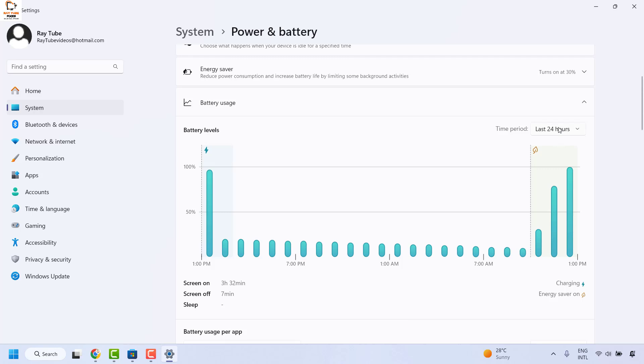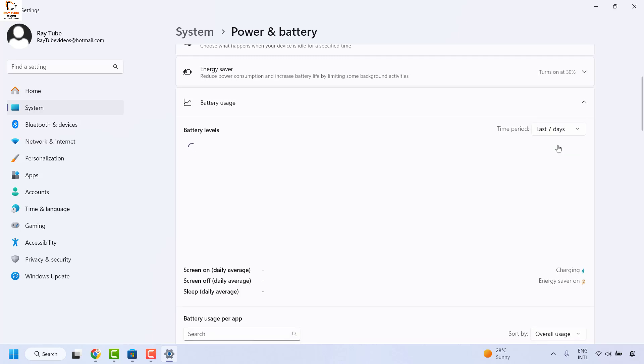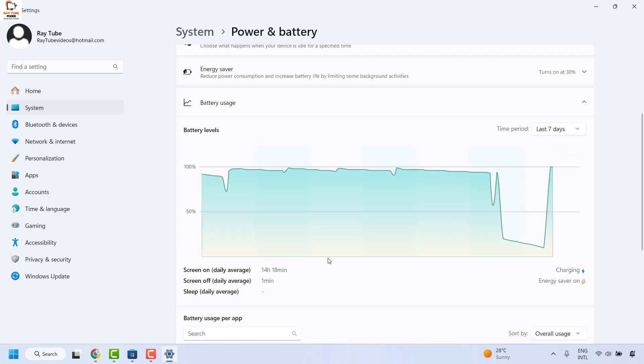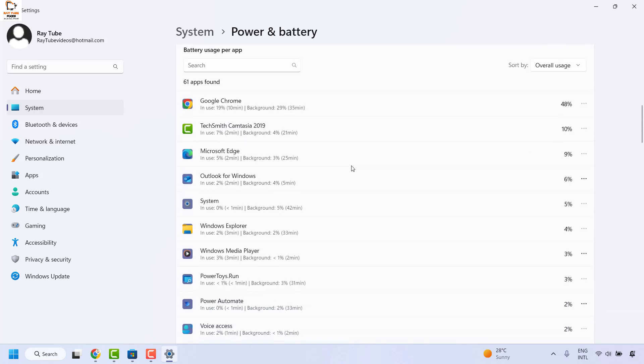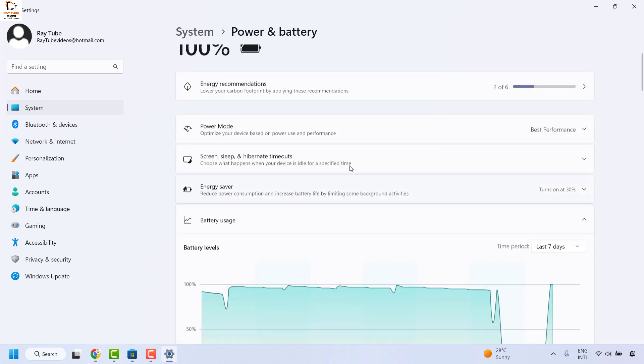Now by default it will show the time period for last 24 hours. In case if you want the time period to set for 7 days you can choose from the drop down. And here it will give you the screen on daily usage or screen off on daily average. At the same time if you need more information on what apps have been used during that time, you can scroll down and check the overall usage of these apps.